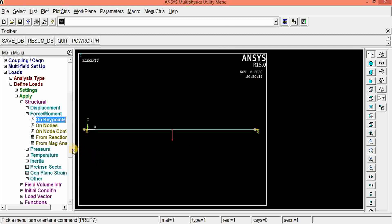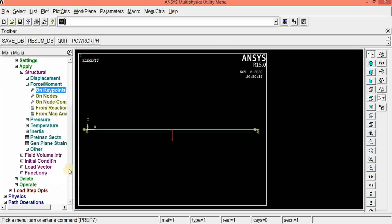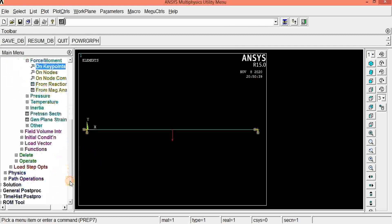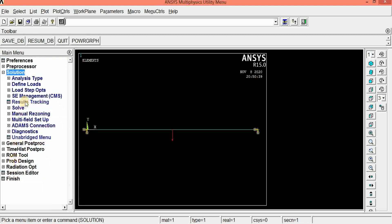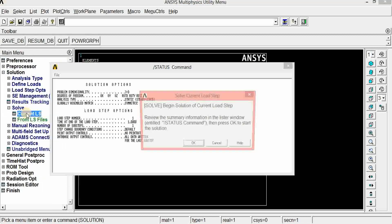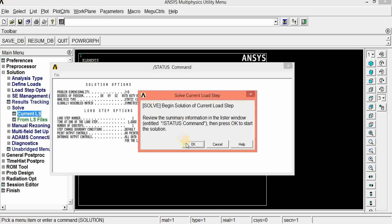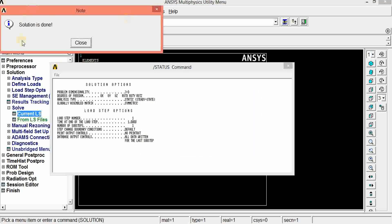Now we can solve. Go to current LS, click OK. The solution is done.